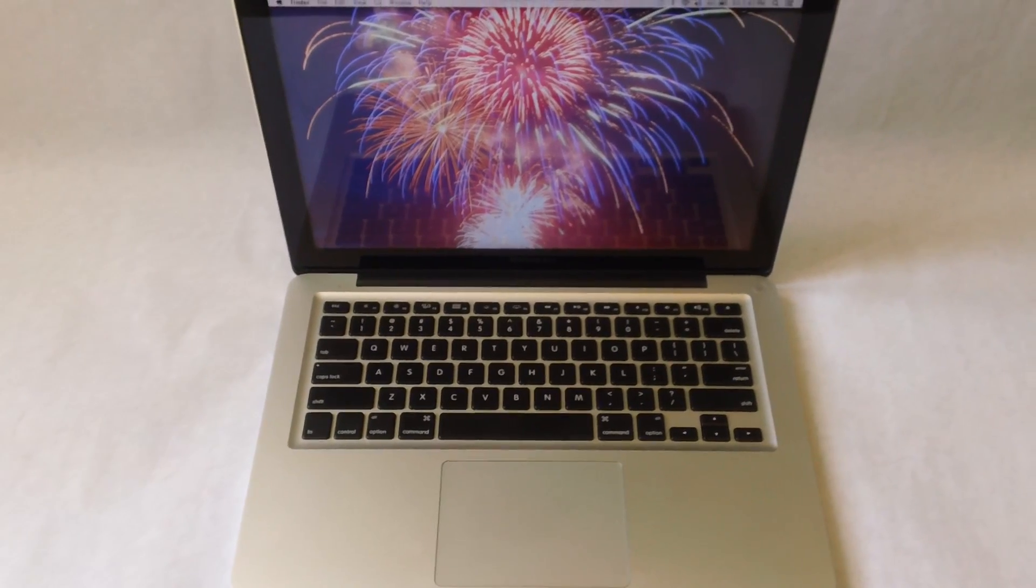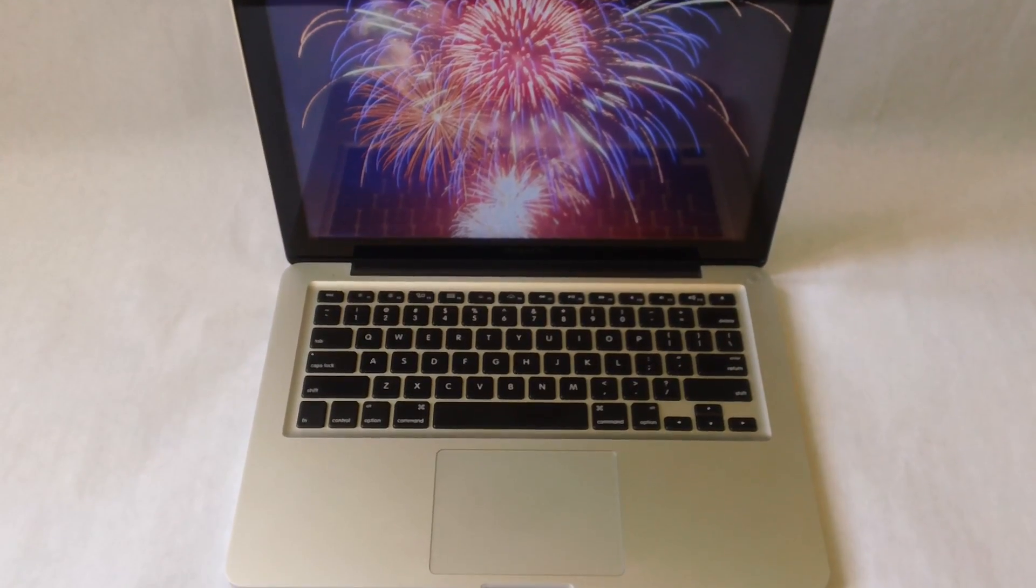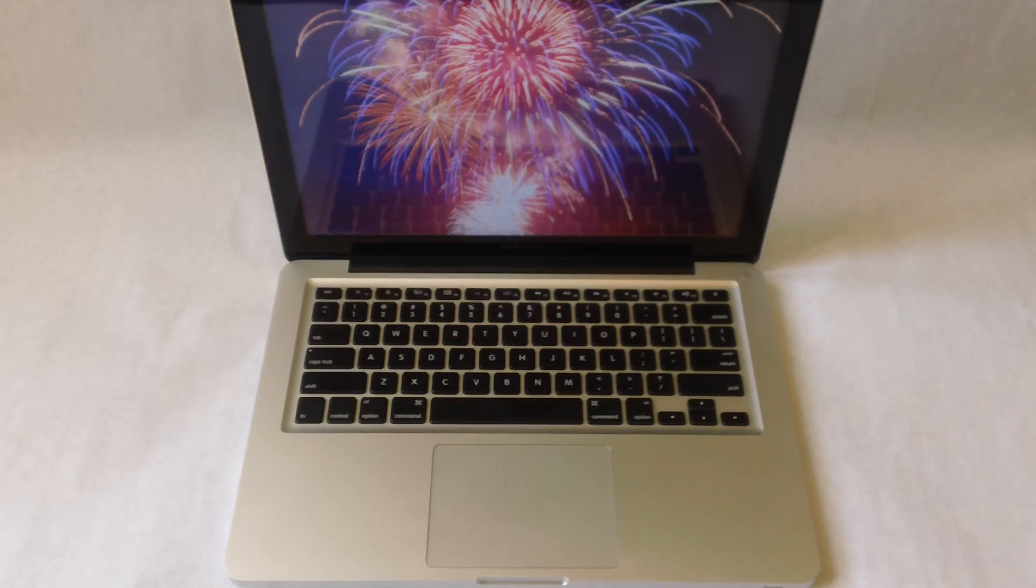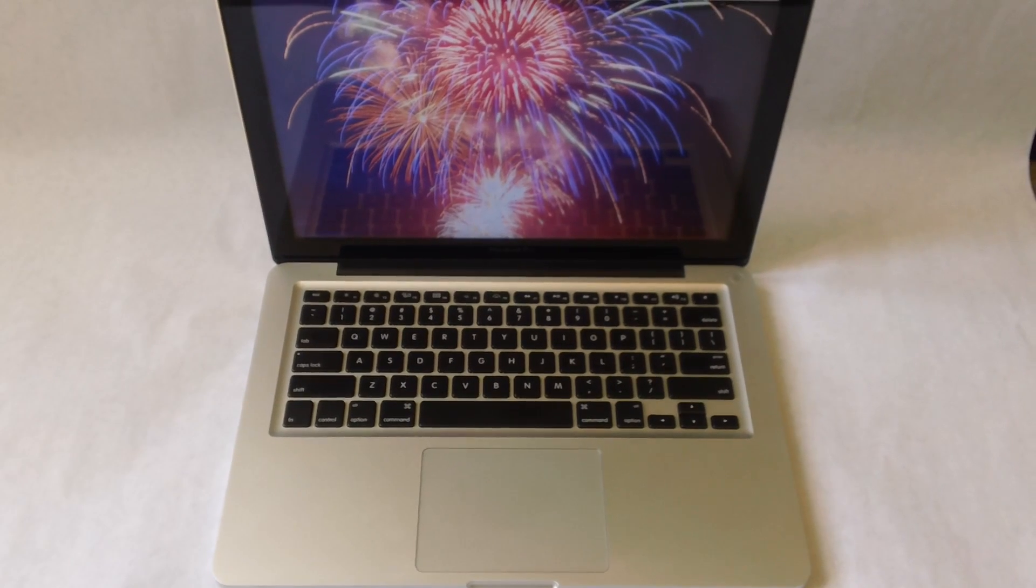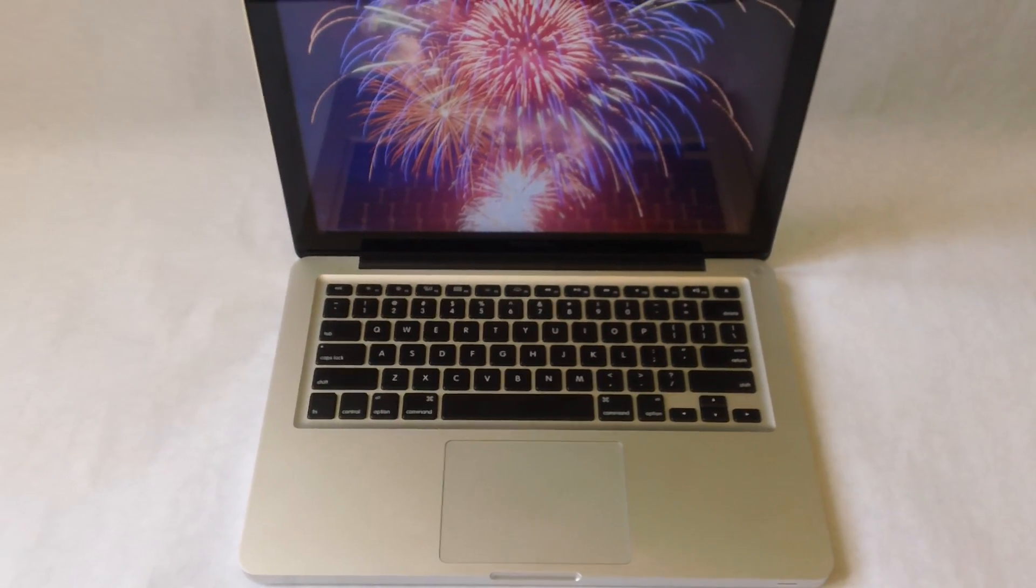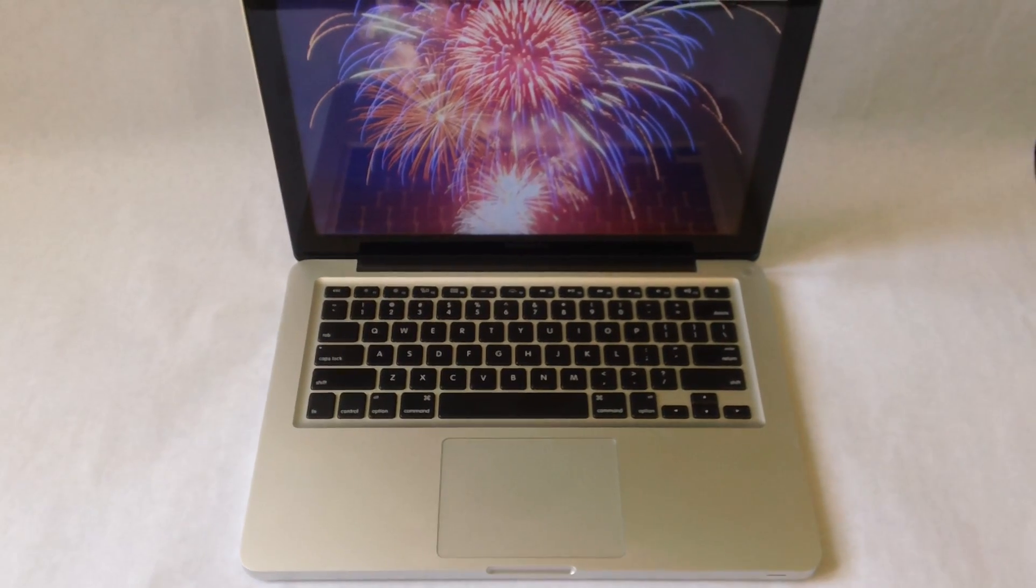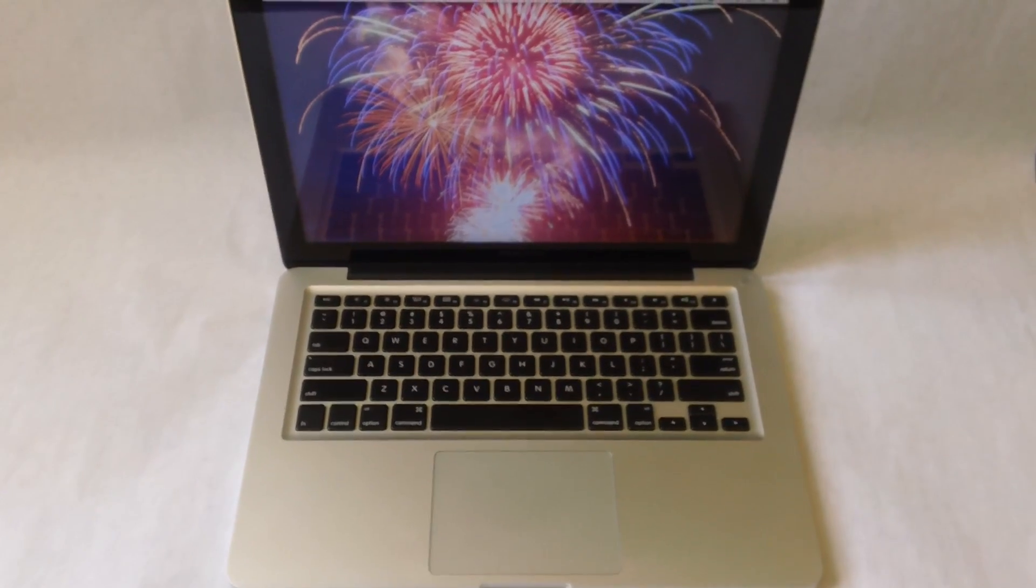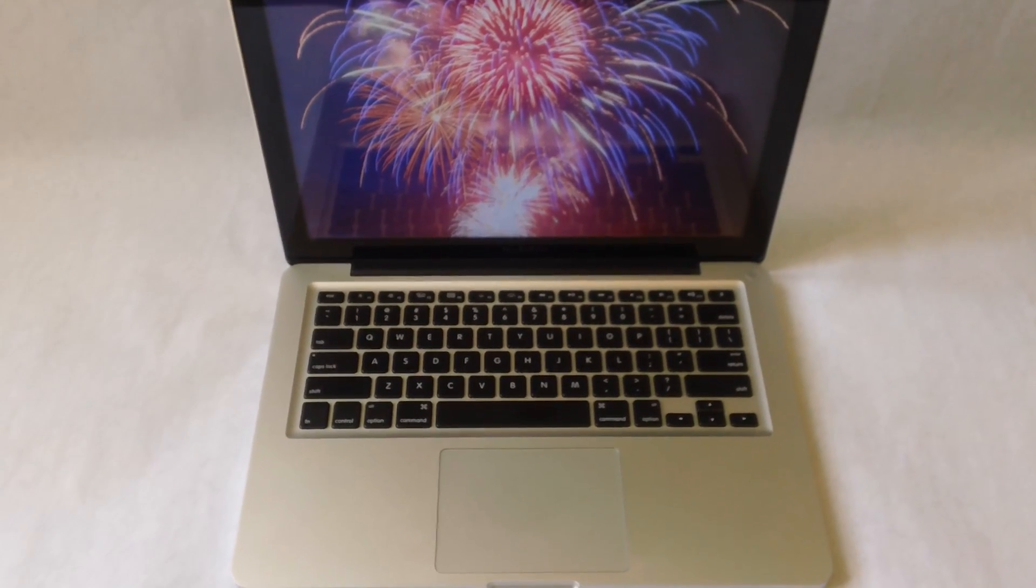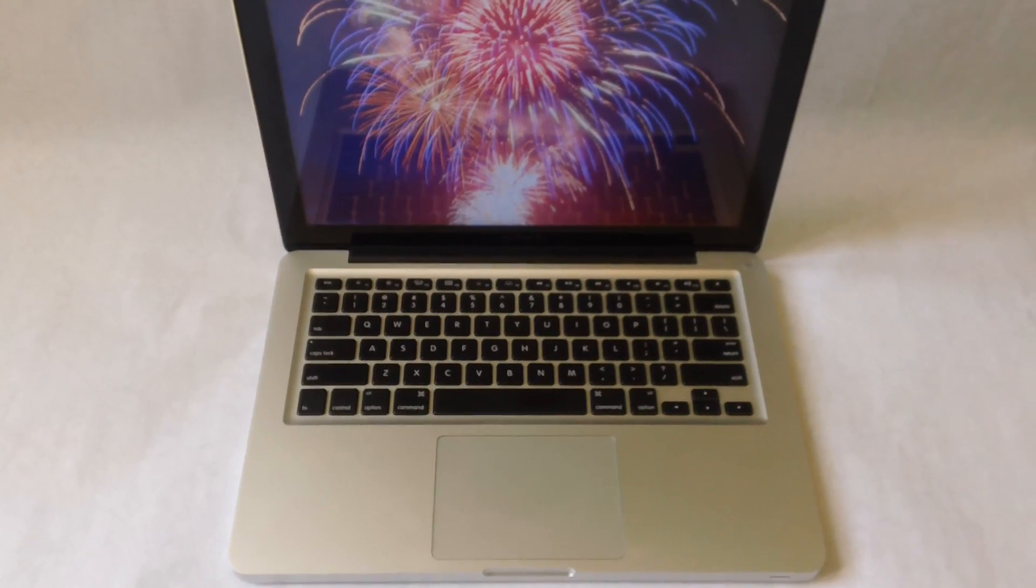I needed a laptop for school and I use a Mac at work all day, so I went ahead and got a MacBook Pro. Now I didn't get a Retina MacBook Pro and I'll let you know why.